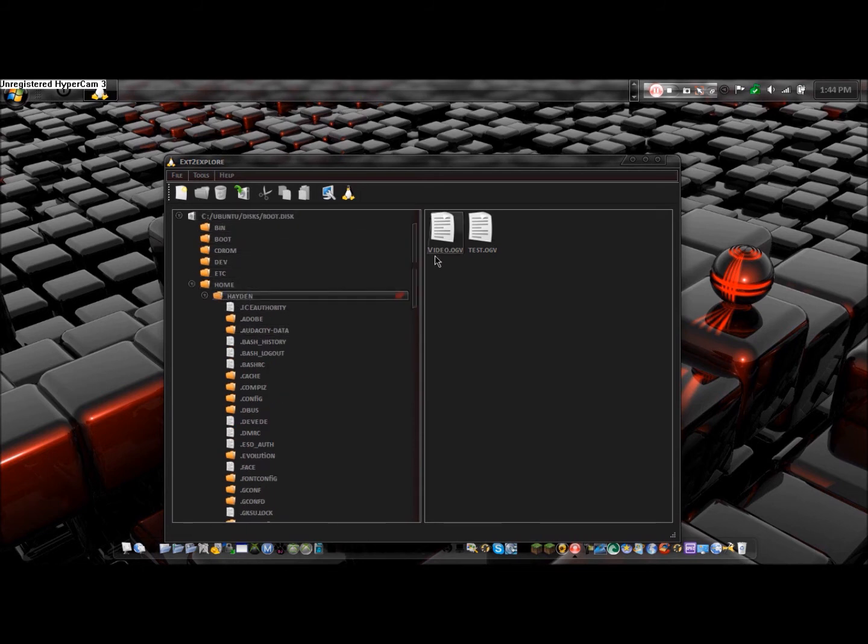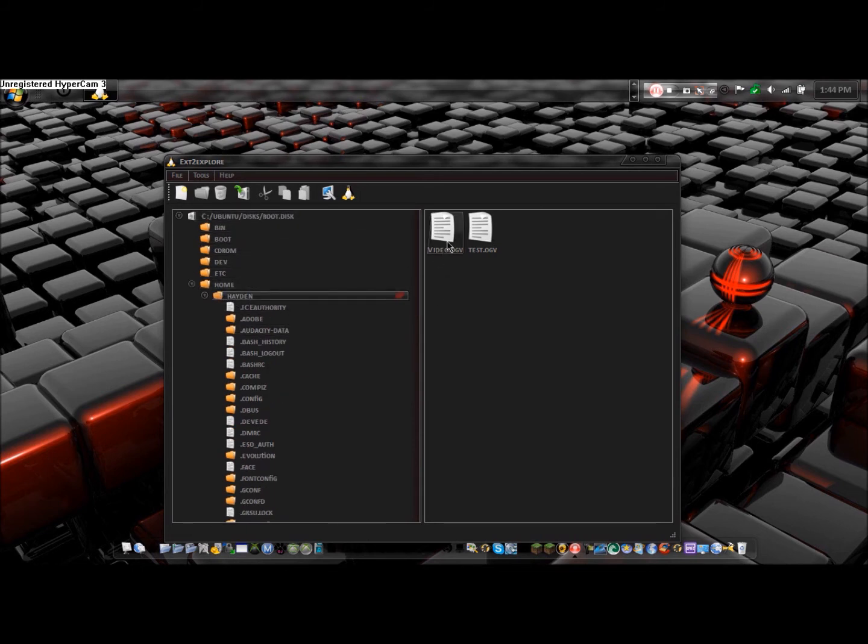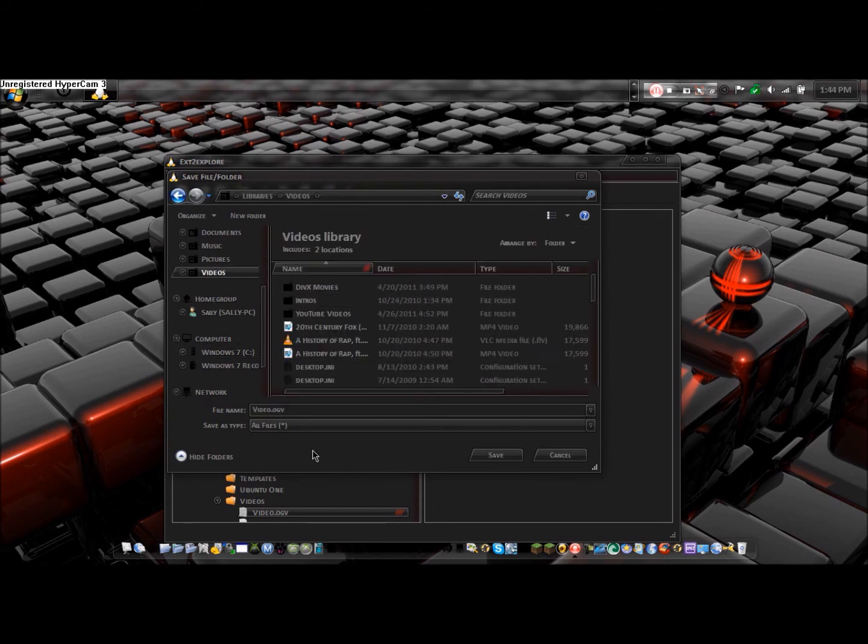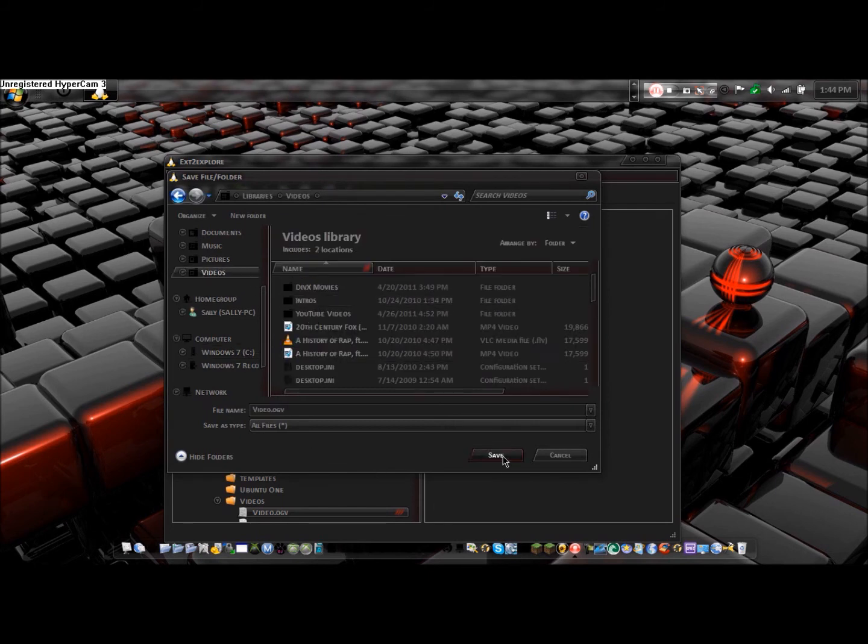From here, if you go right-click it and hit Save, you can choose where on your computer you want to save it. So I'm going to go to videos and just hit save. And there we go.